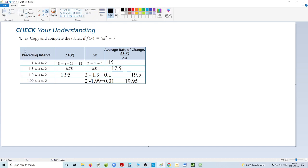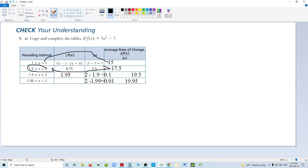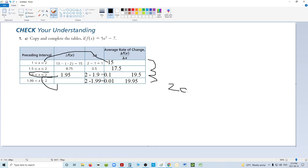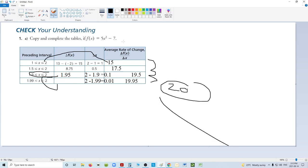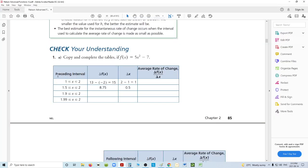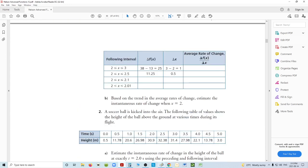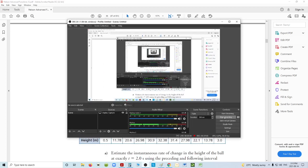Notice that the biggest gap produced the most inaccurate number, the closer gap gets more accurate, and these really small ones are getting very close. What number am I approaching as I go down this list? 20. It's clear that my instantaneous rate of change at x = 2 is probably 20 — meaning it's changing 20 units of y for every one unit of x at that specific spot.